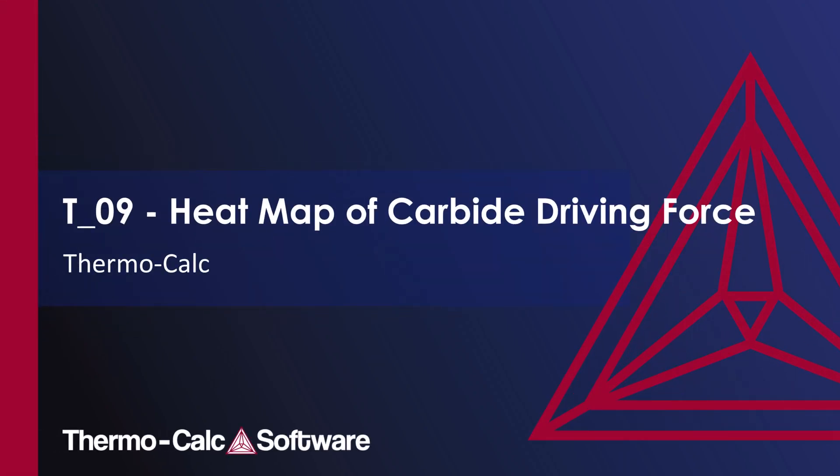This video will show you how to calculate the driving force of the M7C3 carbide as a function of carbon and chromium and plot the results as a heat map and a contour plot.